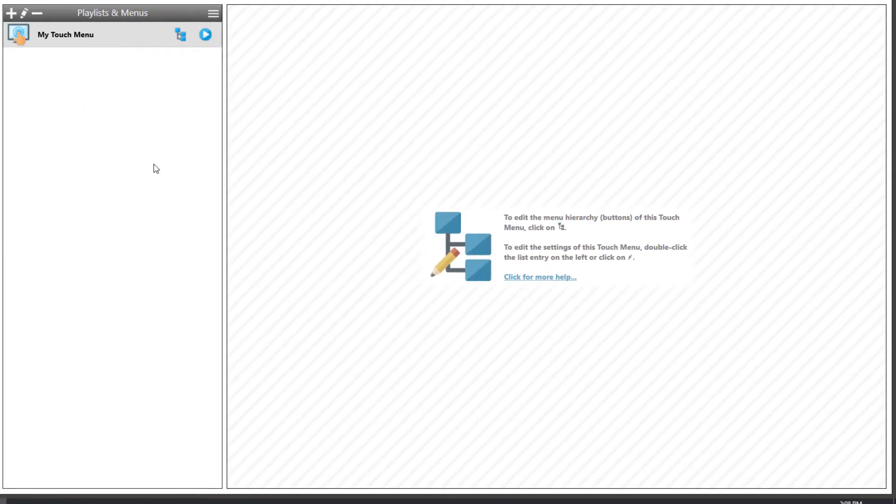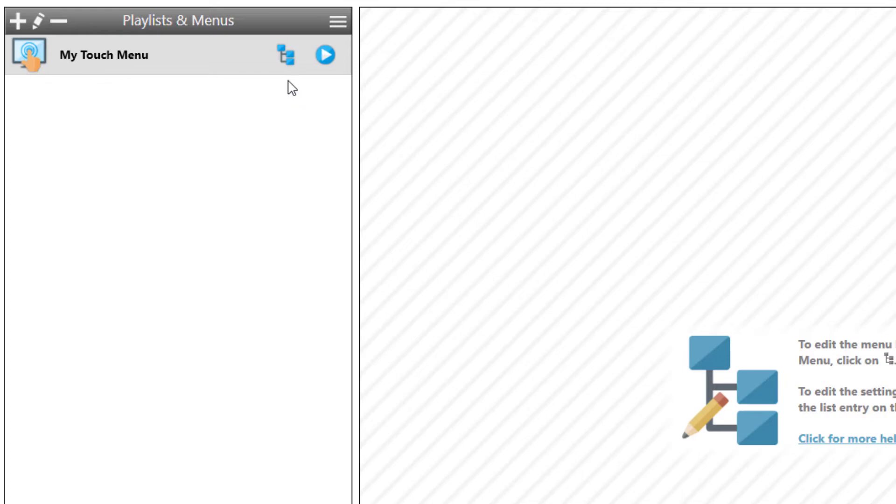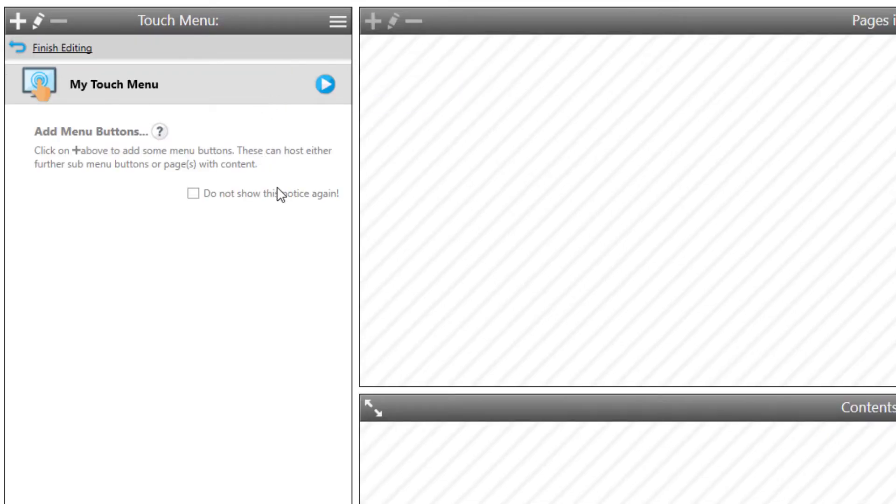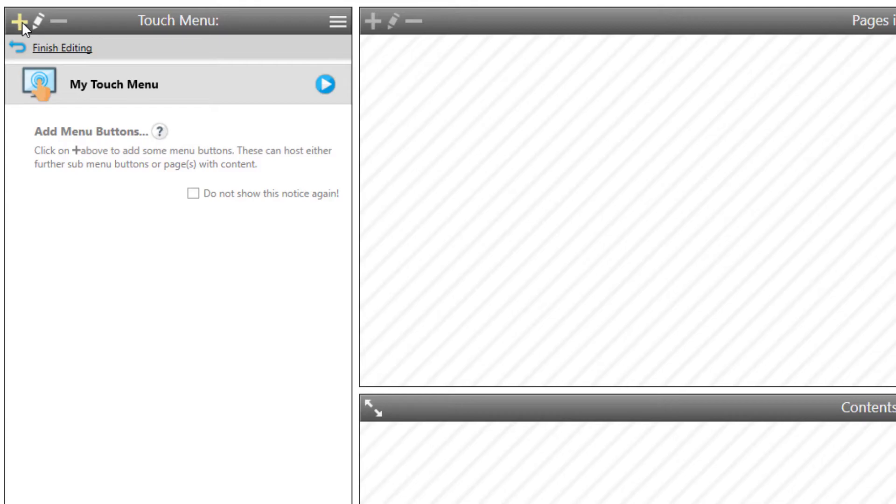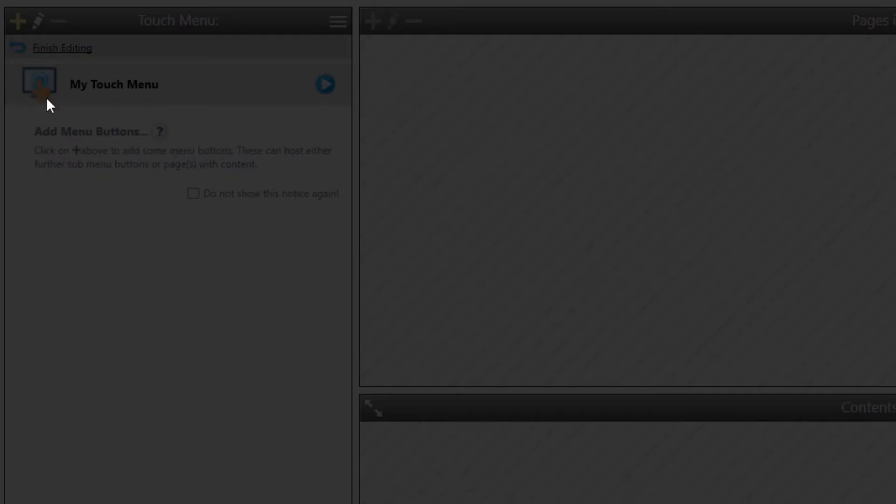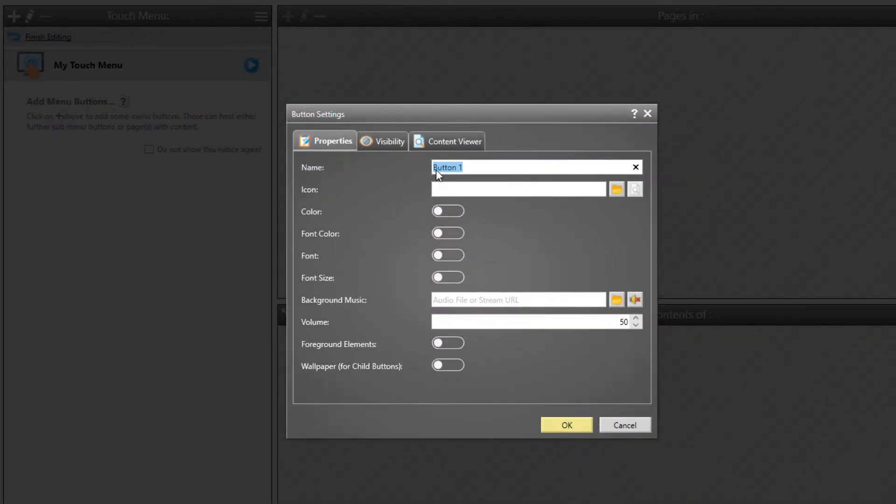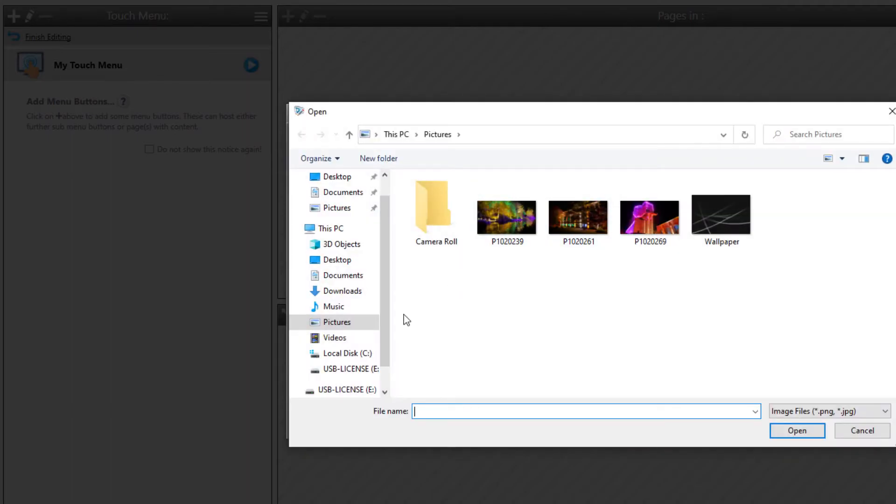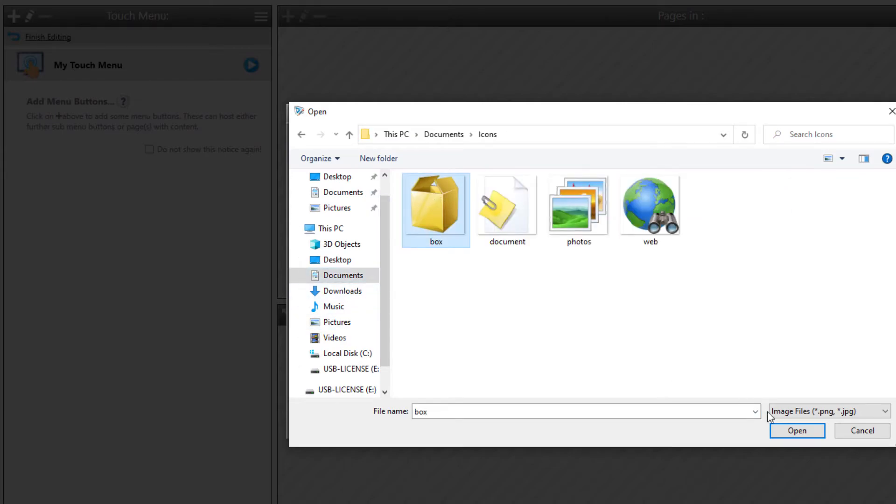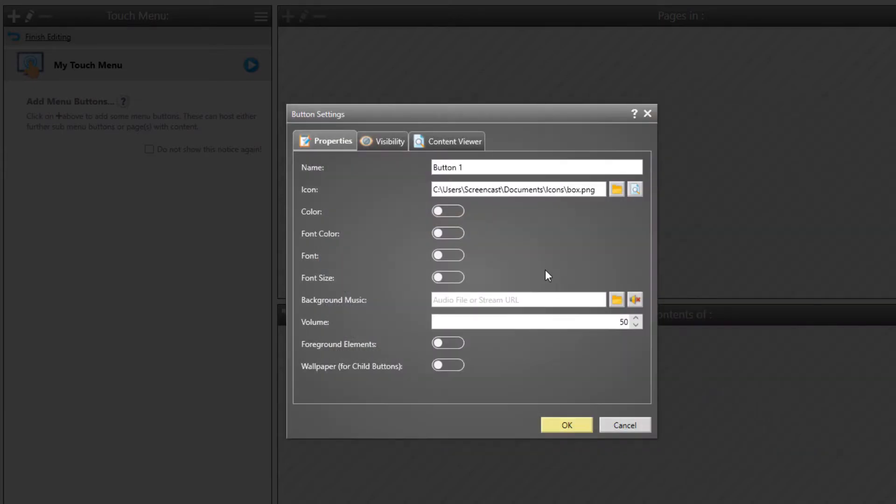After we have customized the settings of the Touch Menu, it is now time to create the actual menu structure and the contents with which the users will interact. In order to do so, click on the icon for editing the menu structure. The FrontFace Assistant then switches into Editing Mode for the selected Touch Menu. Now, you can click on the Plus icon to add menu buttons to the root level of the Touch Menu. Here, you can define various settings for each button, the name which is also shown as the title on the button, an image that serves as an icon, and also colors, font style, and much more.